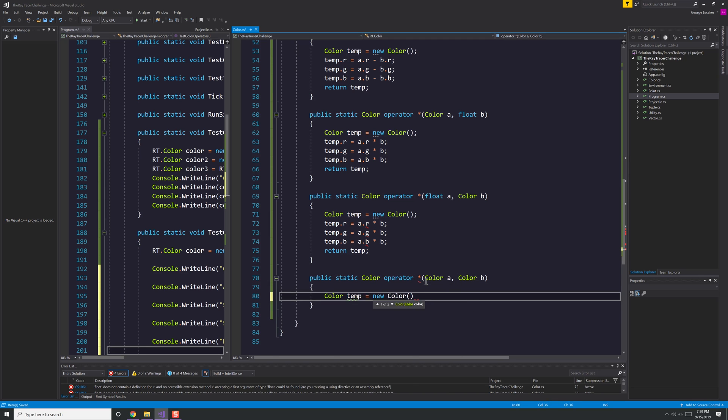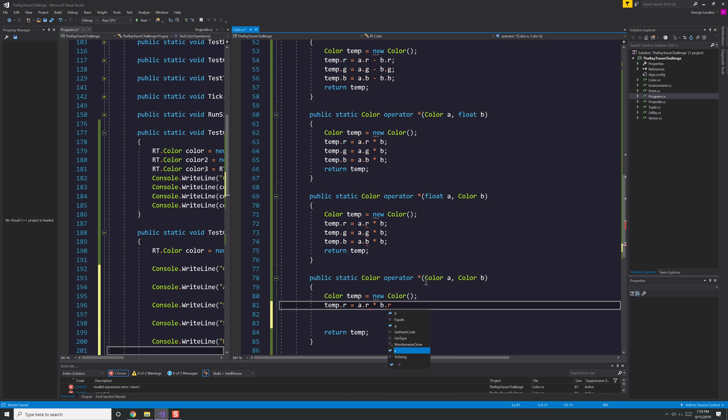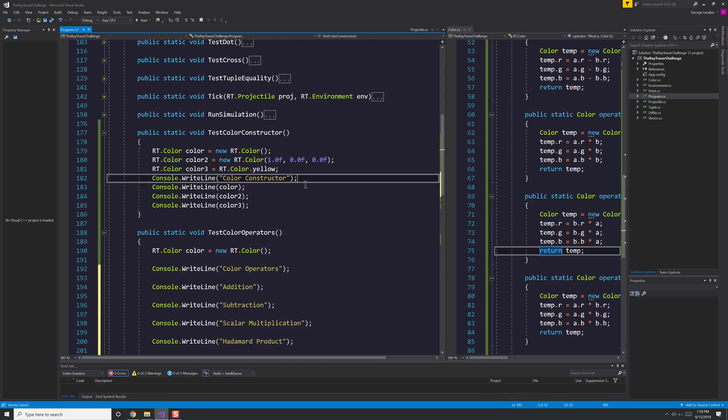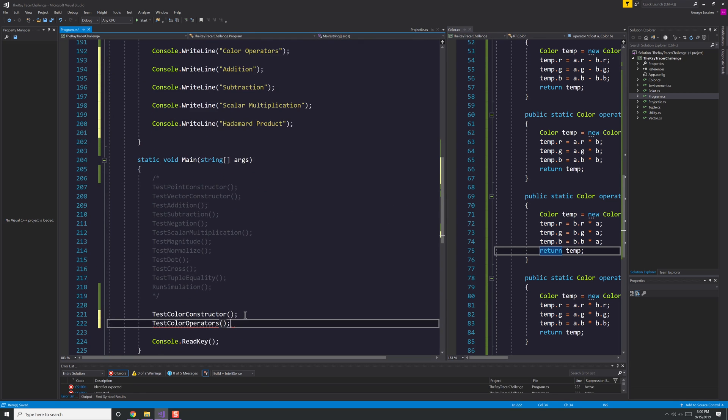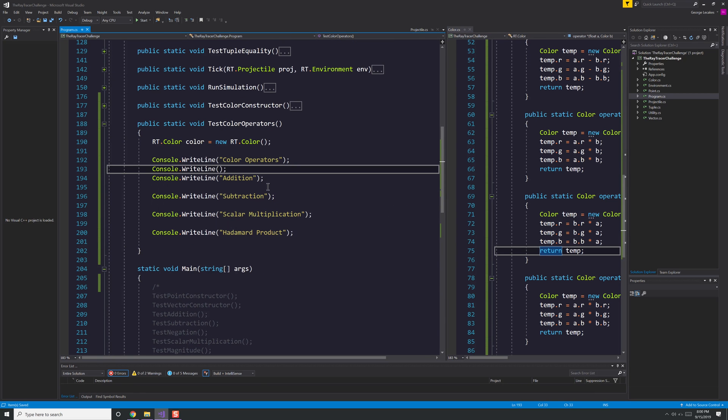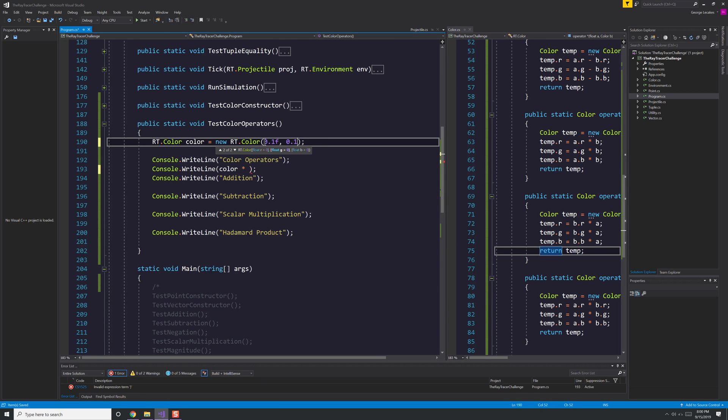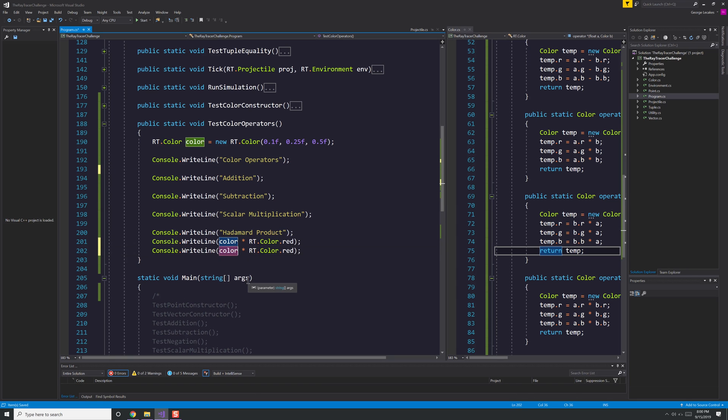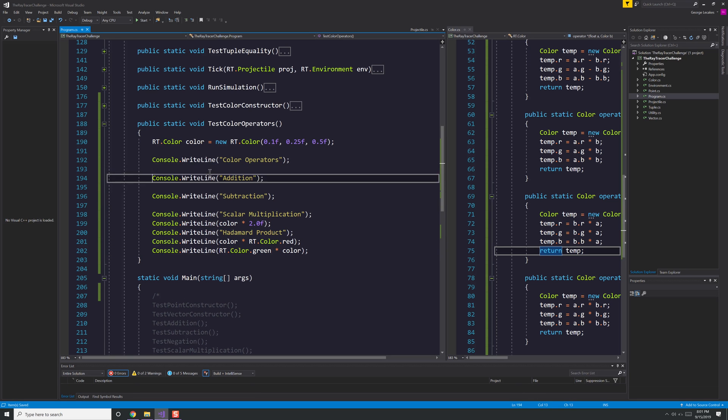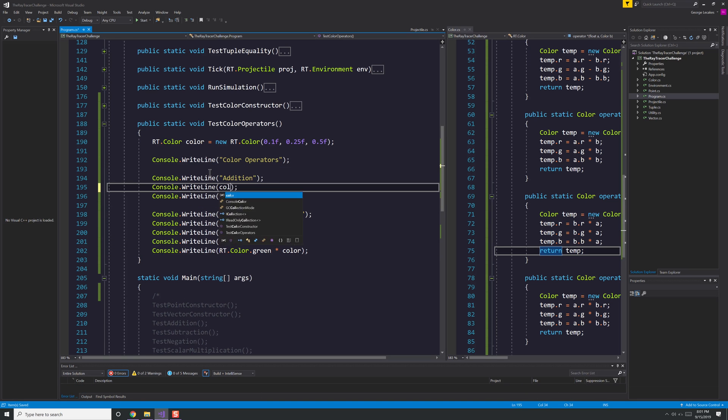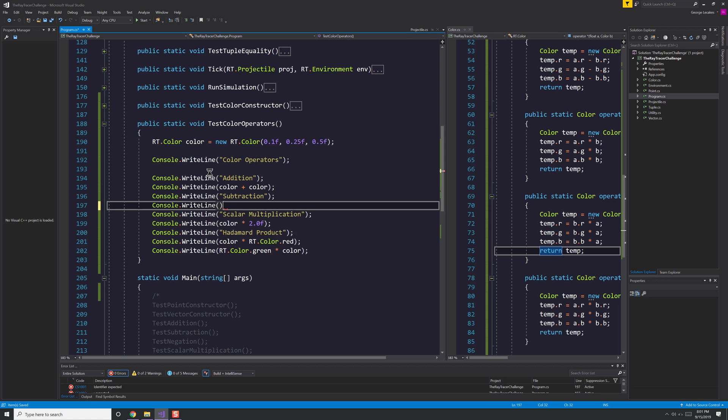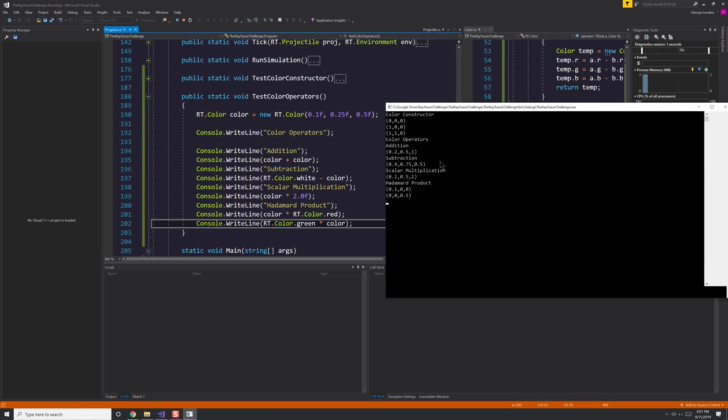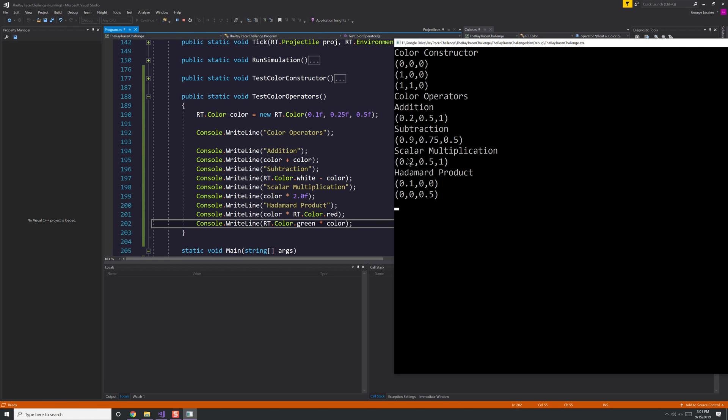And the last one we're going to do, the Hadamard product, is just multiplying two colors together, and that's component by component. So R times R, G times G, B times B. And that makes sense if you think about colors, like if you have a black color and a white color and you multiply zeros by ones. Of course, if the object's black, even with lighting on it or color, it's going to appear black as well. Hence, the zeros are going to cancel out to one. Now we're doing our unit testing for this. We're going to do addition, subtraction, scalar multiplication, and color multiplication against each other. Check them out. Everything looks to work just fine.